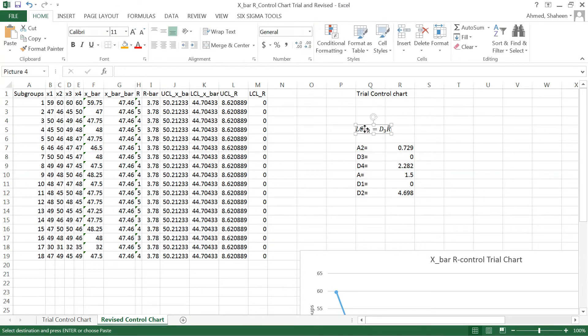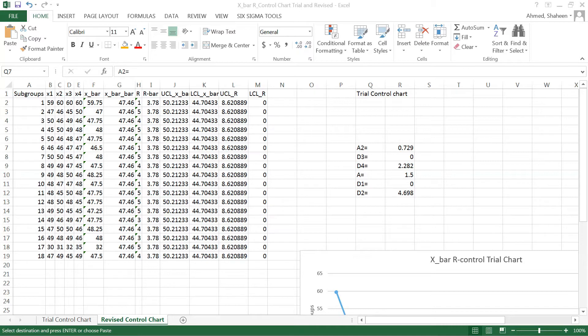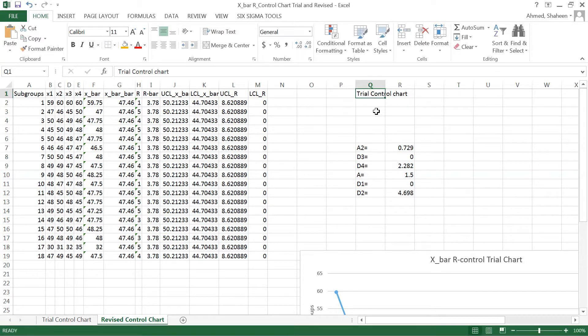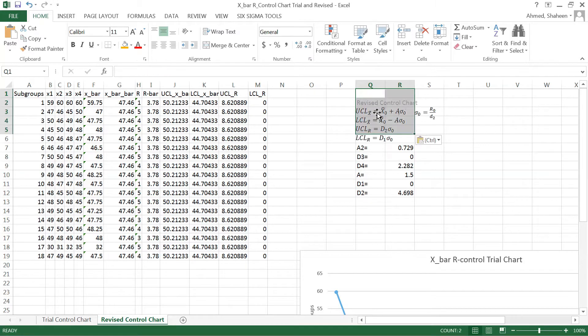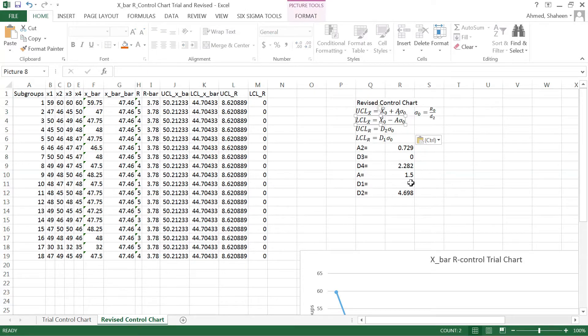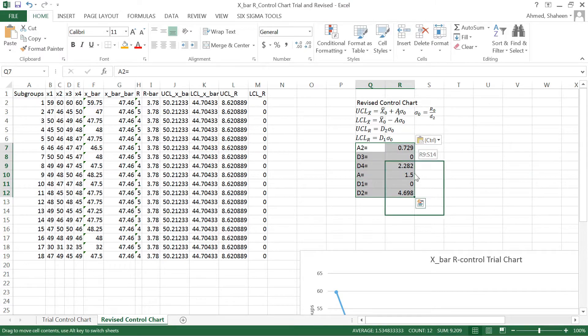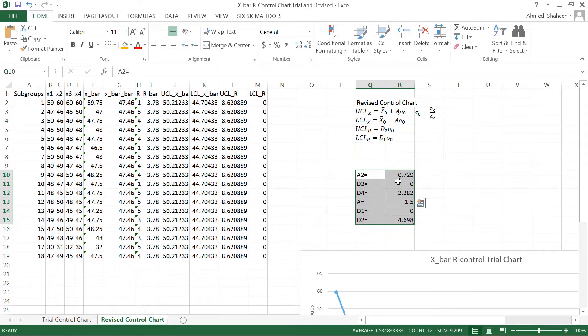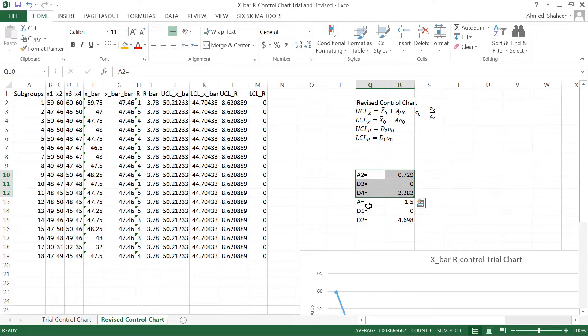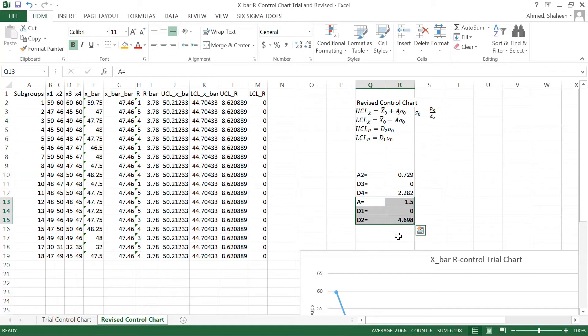These formulas do not apply anymore, so I will just delete this and copy the formulas for the revised control charts. These are the formulas for the revised control charts. As you can see, for the trial control we needed this. For the revised control we need these coefficients, these constant factors.